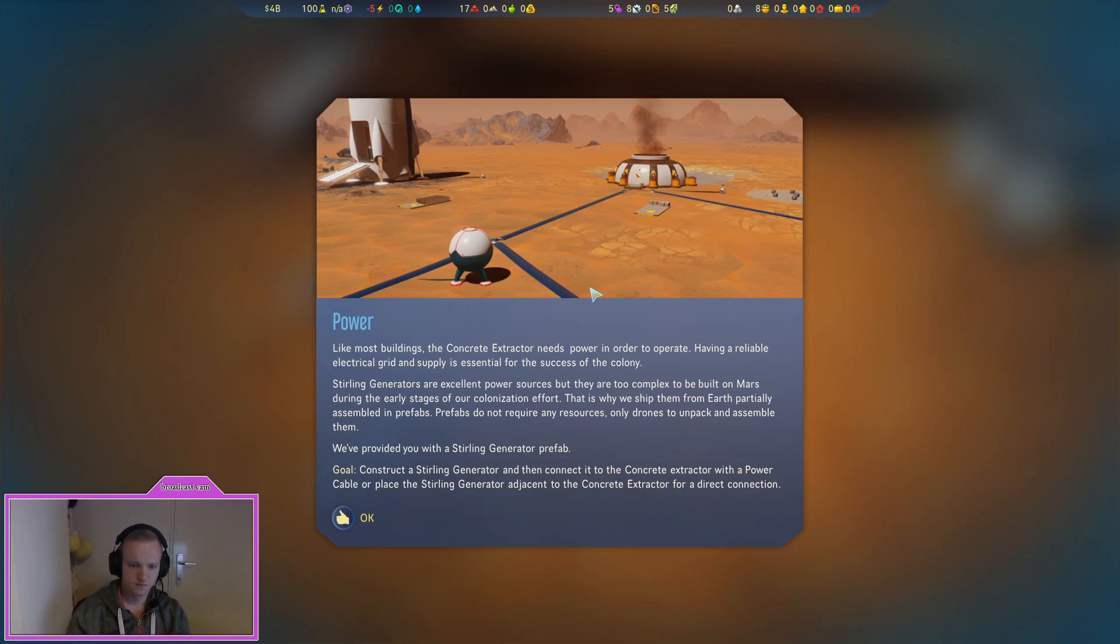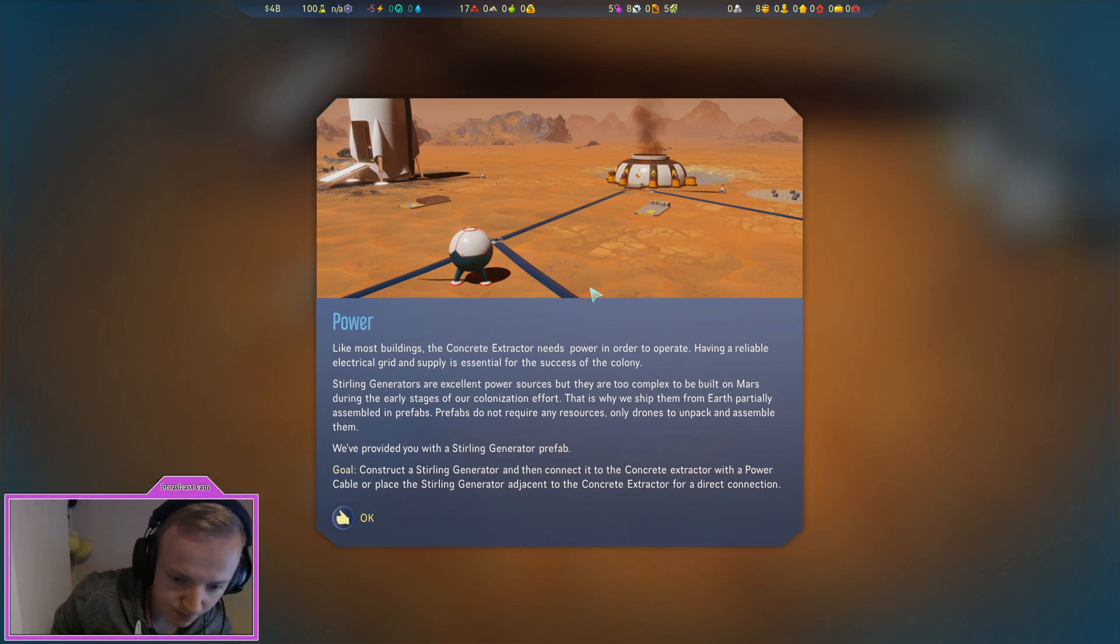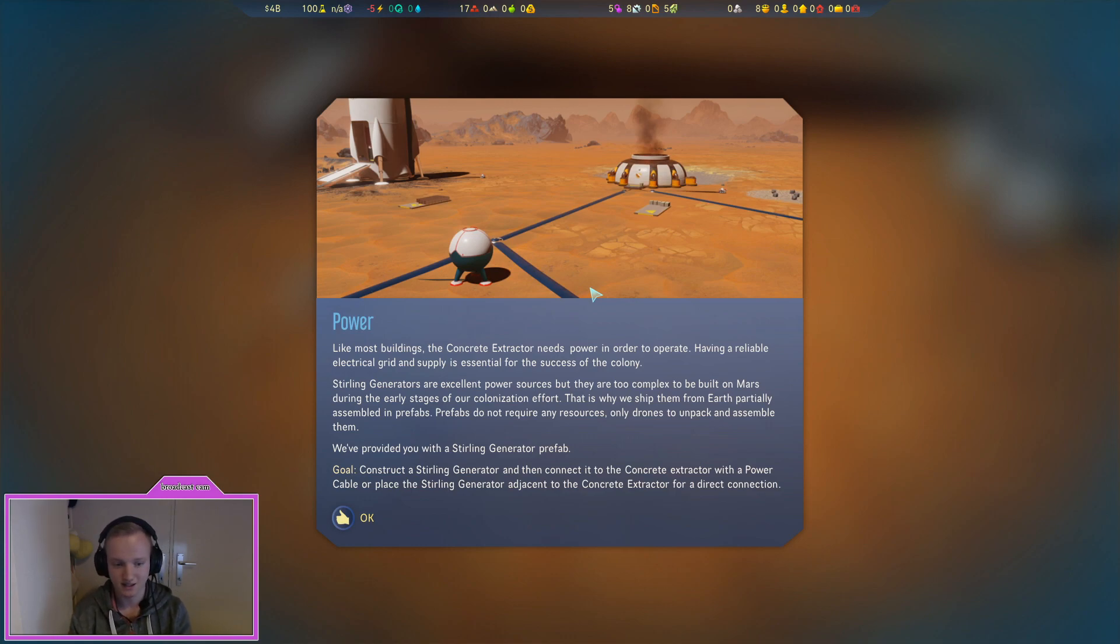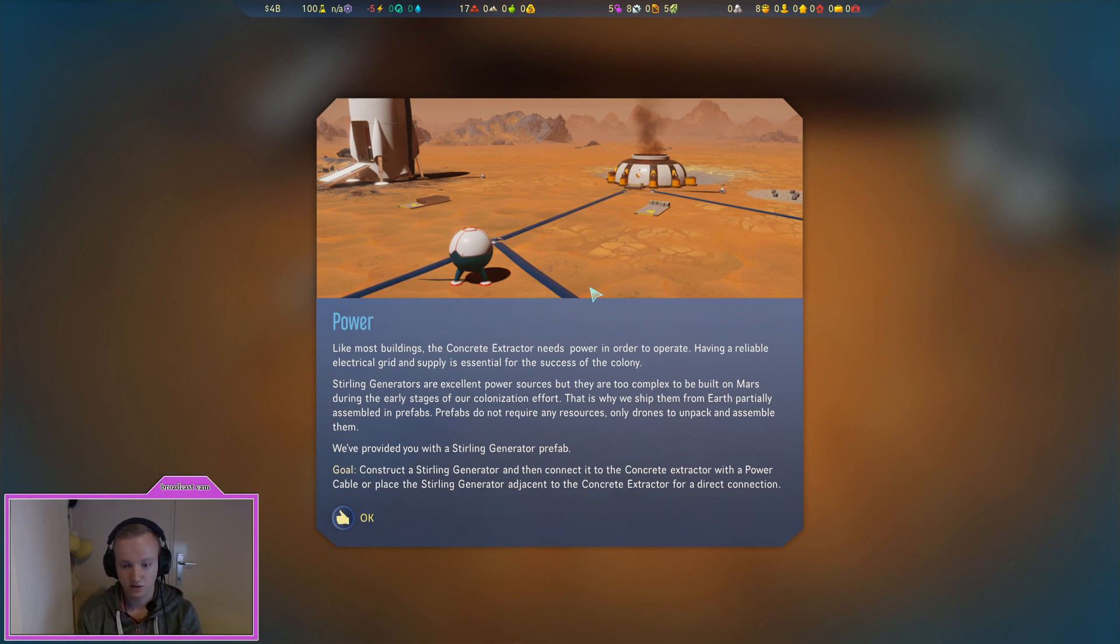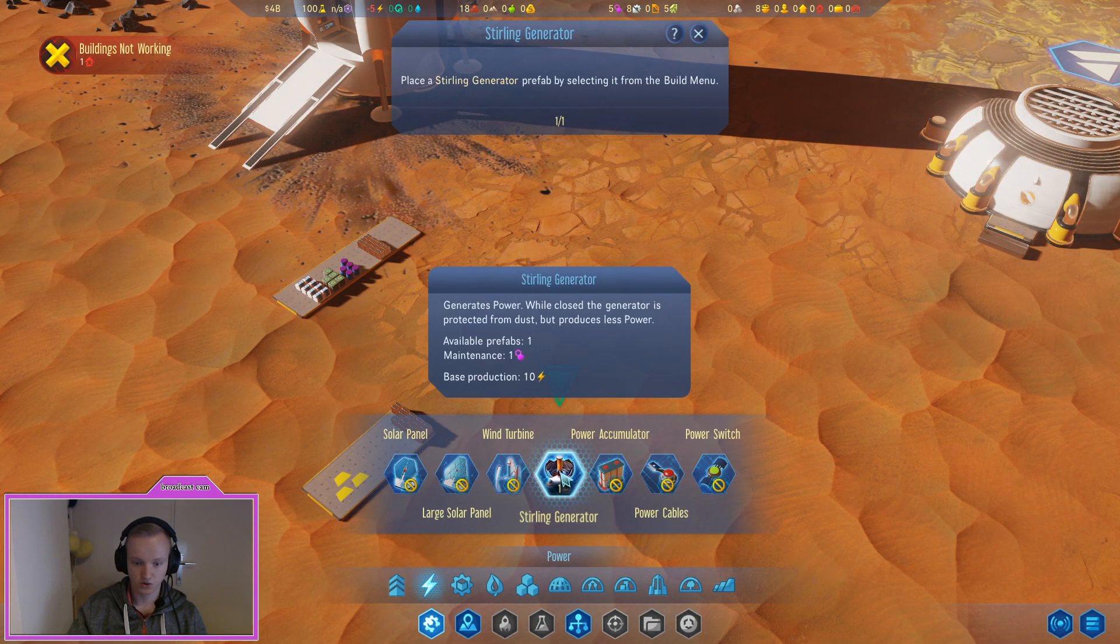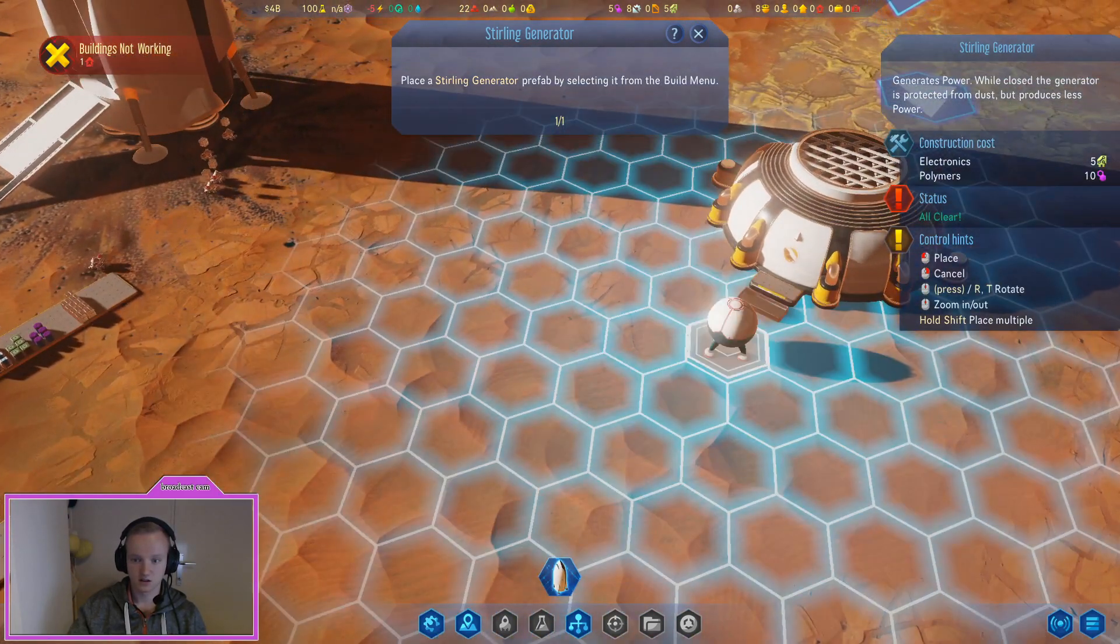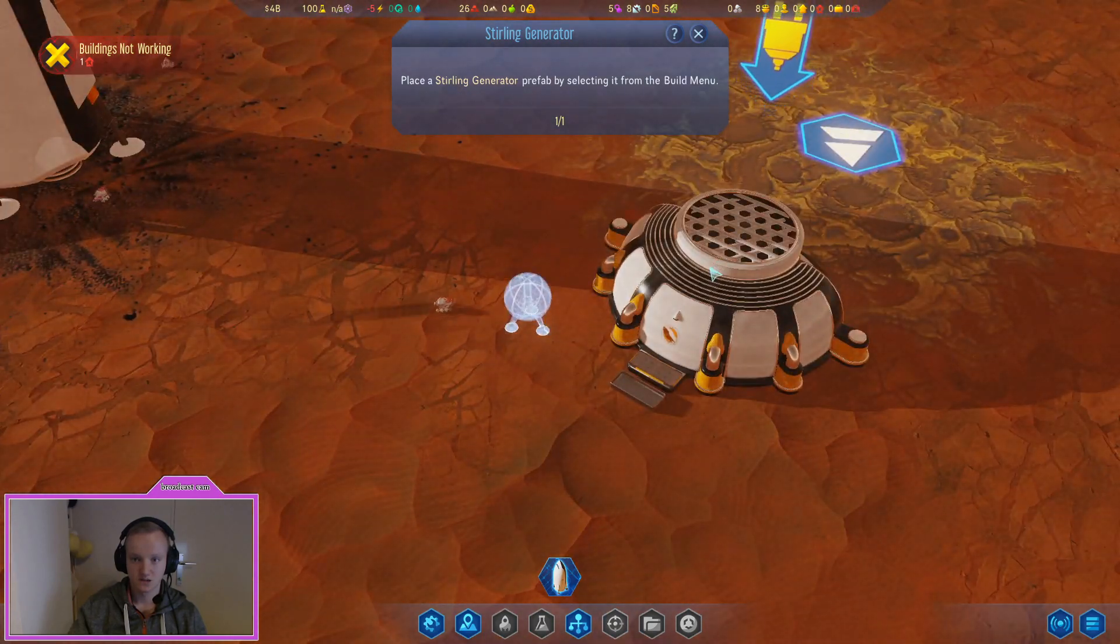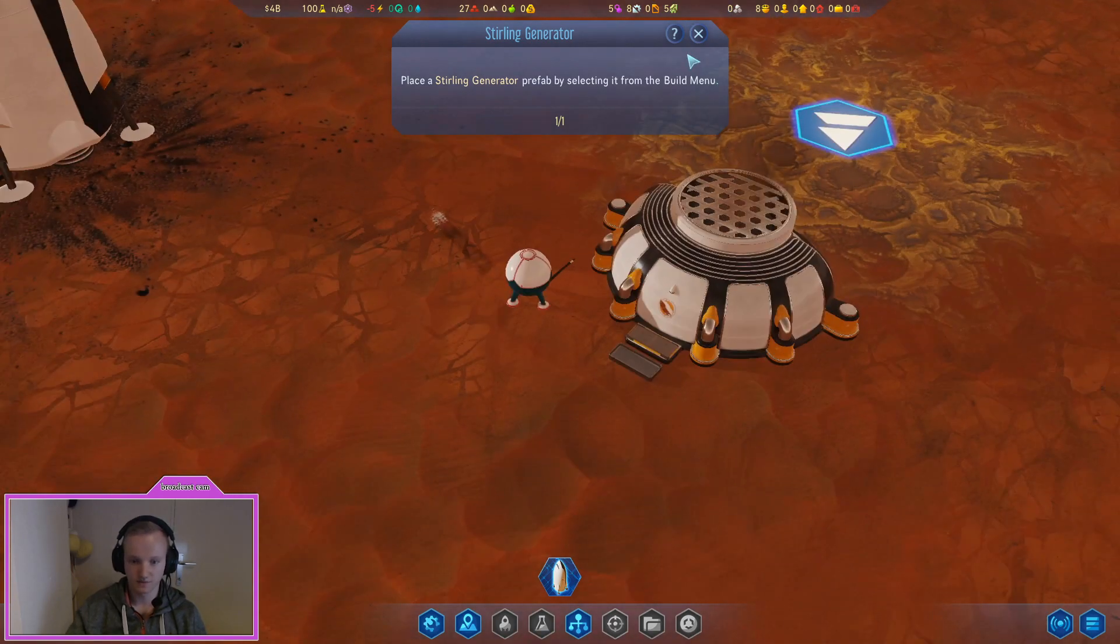Like most buildings the concrete extractor needs power in order to operate. Having a reliable electrical grid and supply is essential for the success of the colony. Sterling generators are excellent power sources but they are too complex to be built on Mars during the early stage of our colonization effort. That's why we ship them from Earth partially assembled in prefabs. Construct a sterling generator and then connect it to the concrete extractor with a power cable.